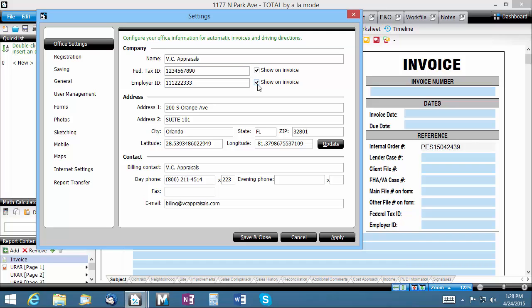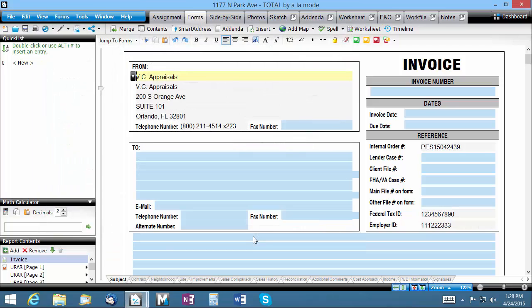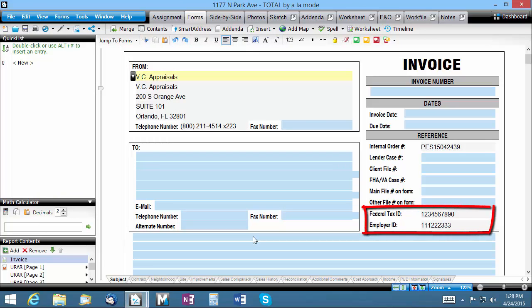When you've updated your information, click Save and Close to commit your changes and return to Total. Here you can see it's automatically populated the federal tax ID and employer ID.